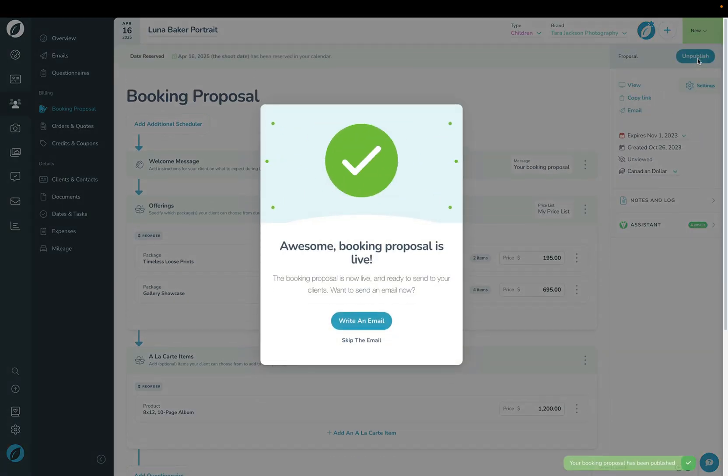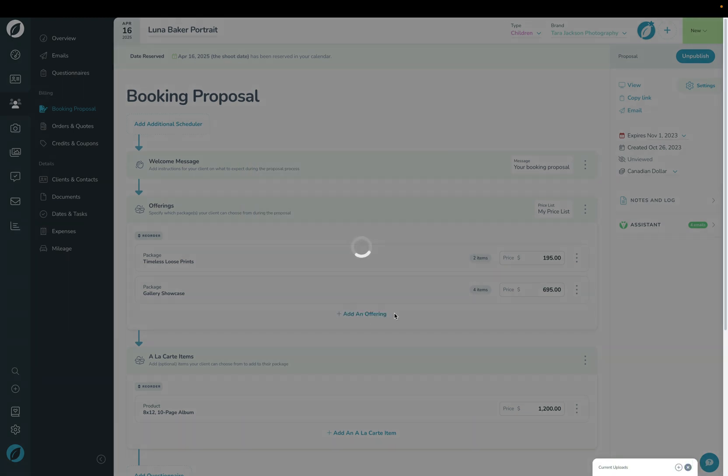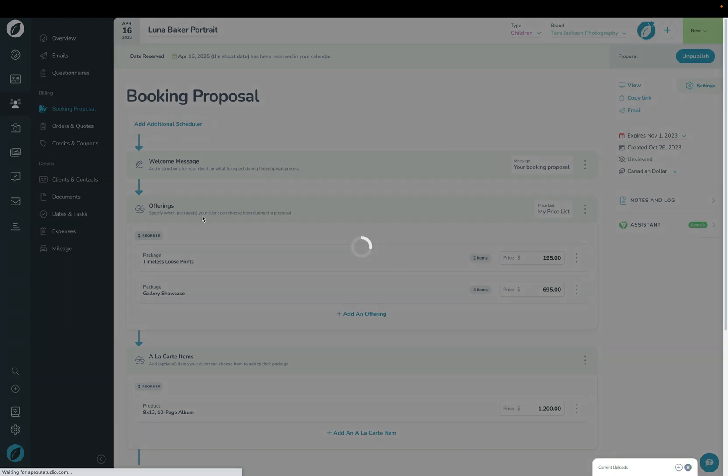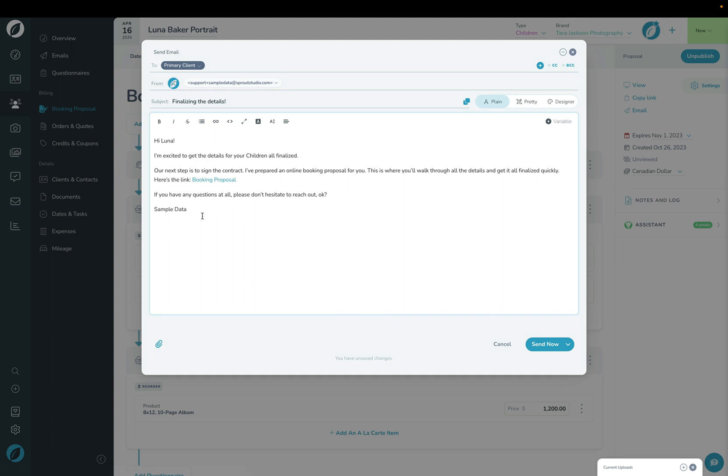When you click 'write an email', it'll choose the default booking proposal email that's built in, and of course you can change this or you can set up a new default in the back end of your settings. Let's now walk through what this looks like from your client's perspective.